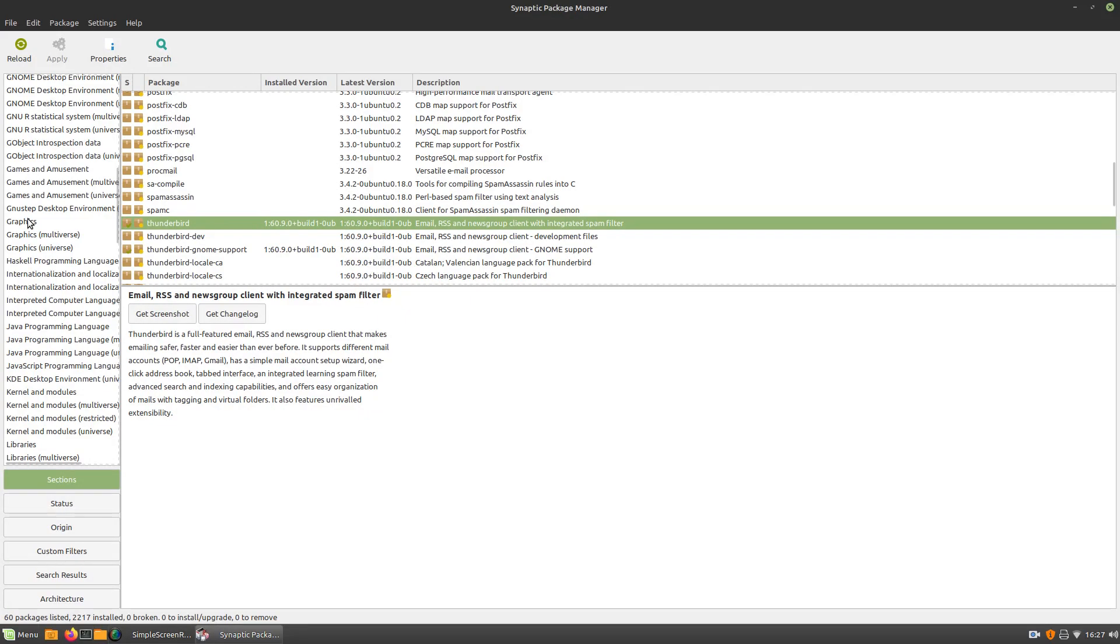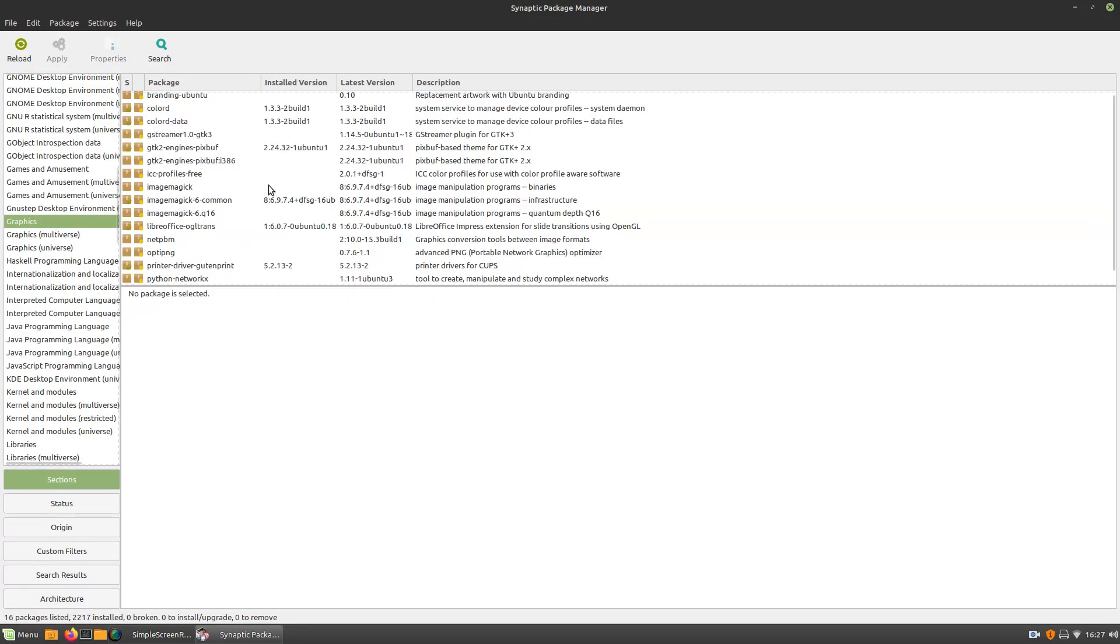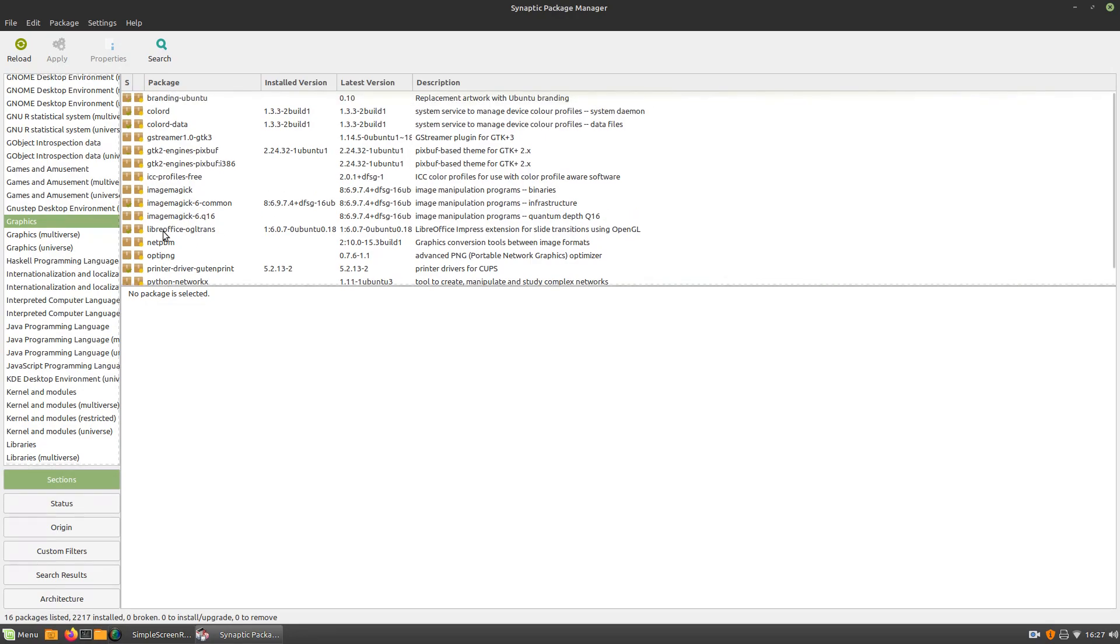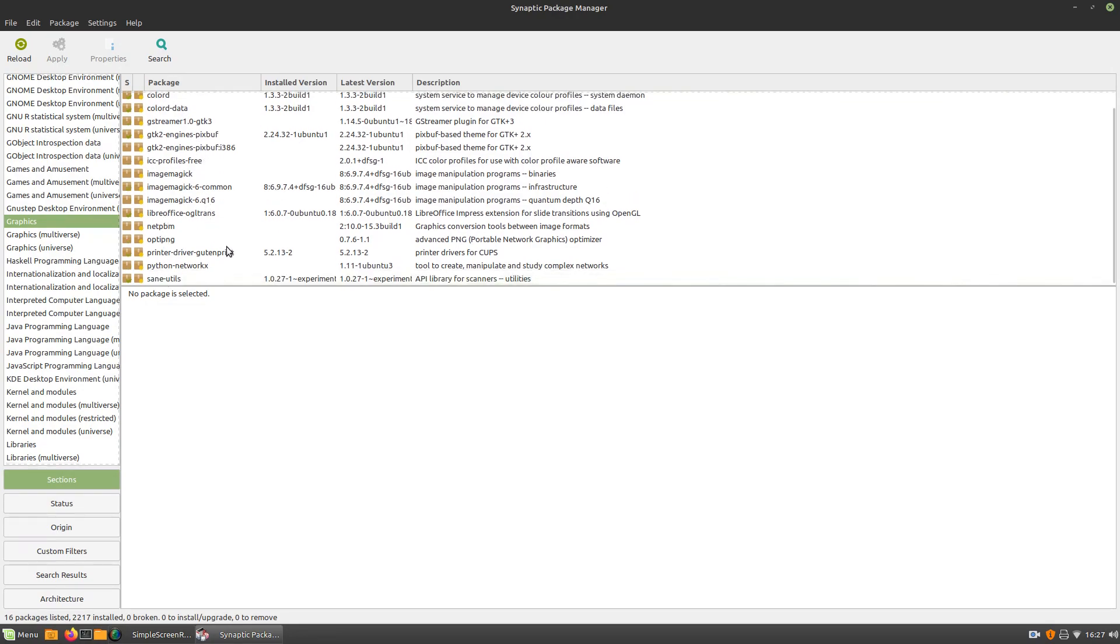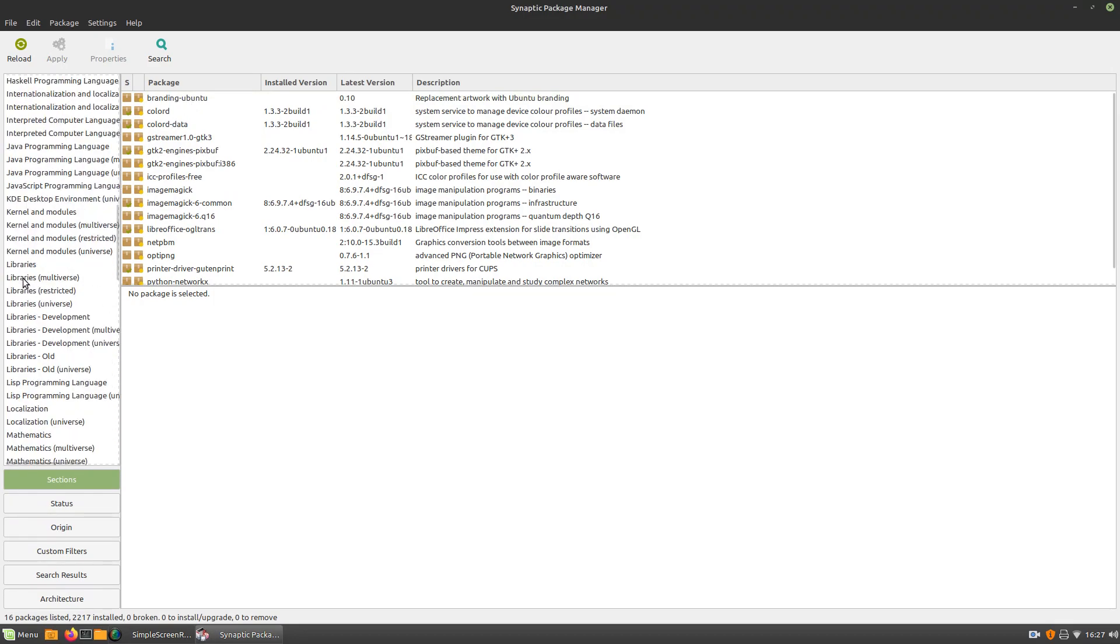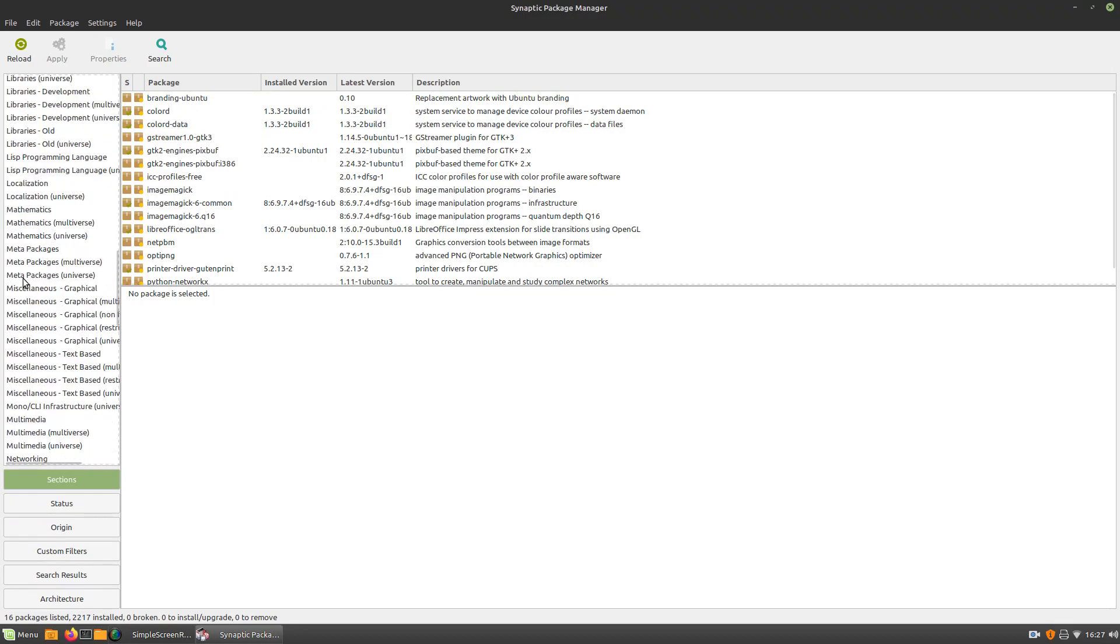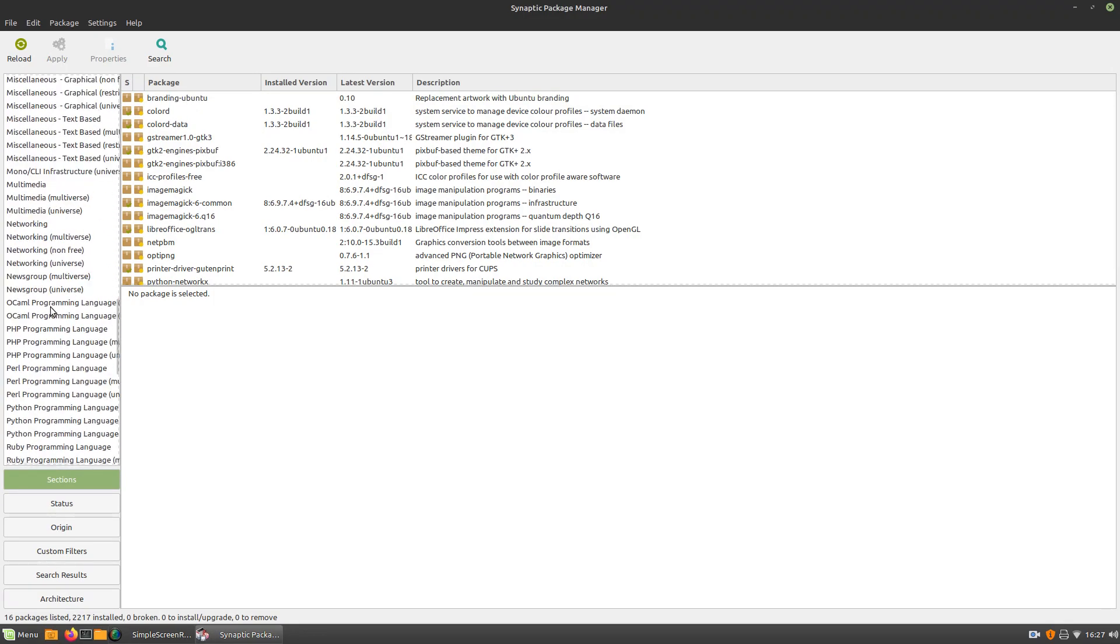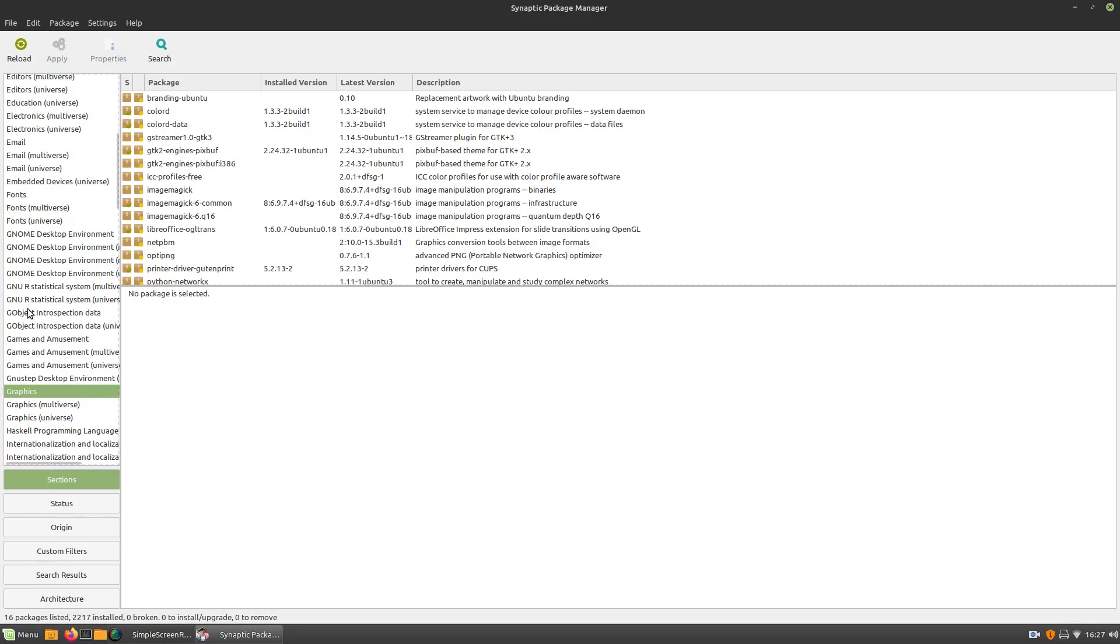We'll try another one, Graphics. Let's look for GIMP. Let's see, can we find GIMP? Oh, I don't see GIMP, but I don't know, maybe it's not in Graphics. Anyways, you guys get the idea.